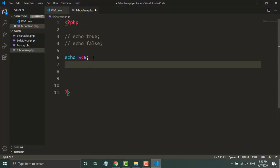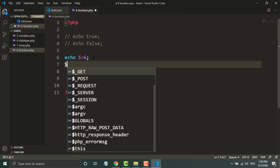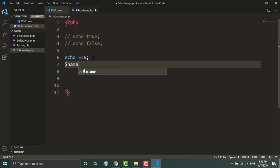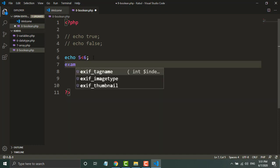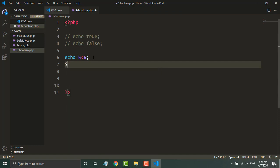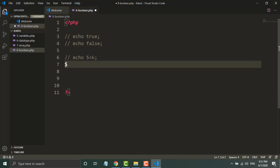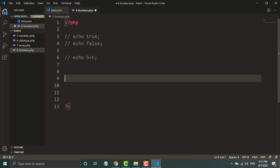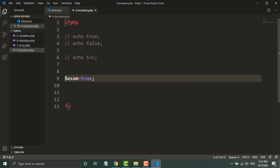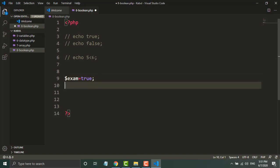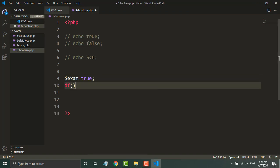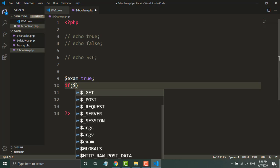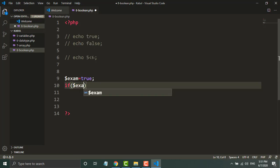Similarly, if I write an if statement here - for example, I will declare a variable here called exam. I will comment this one. First of all, I will write here exam equal to true. So I will write here if this exam variable is equal to